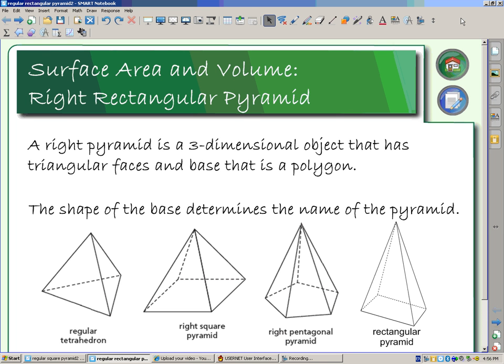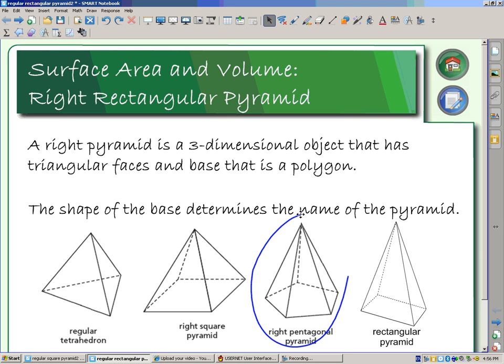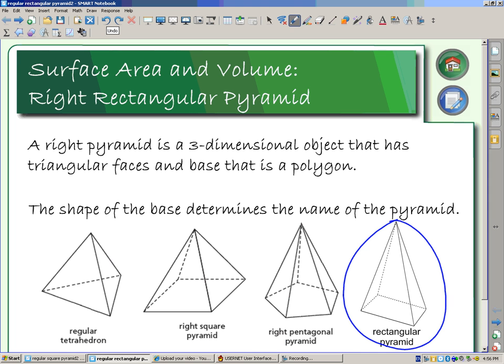This mini lesson is going to look at surface area and volume for a right rectangular pyramid. Our pyramids are classified according to the shape of their base, so for this lesson we're going to be looking at shapes like this one. Our base is a rectangle.